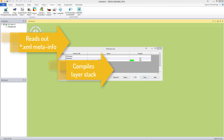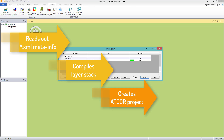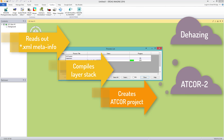It compiles a layer stack, either with 13 bands at 20-meter pixel size or with 4 bands at 10-meter pixel size — this depends on the sensor you specify. In this case, the 13 bands at 20 meters. Important to mention: the created project can be used for all three Atcore processes — Dehazing, Atcore-2, and Atcore-3.